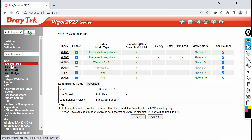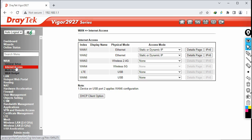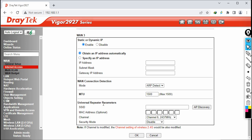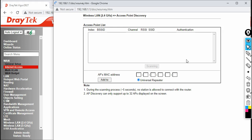Now I'm configuring wireless WAN. First go to General Setup and enable WAN3, then go to Internet Access and select WAN3. Choose static or dynamic, click Details. Enable it — this is very important. Select 'Obtain an IP address automatically' because when I connect to my neighbor's Wi-Fi I will get an IP automatically via DHCP. Alternatively, you can specify a static IP, subnet mask, and default gateway.